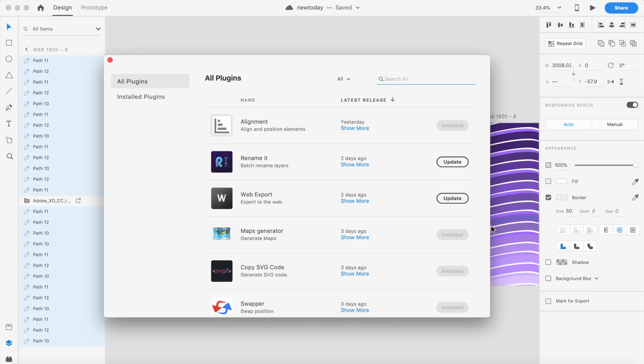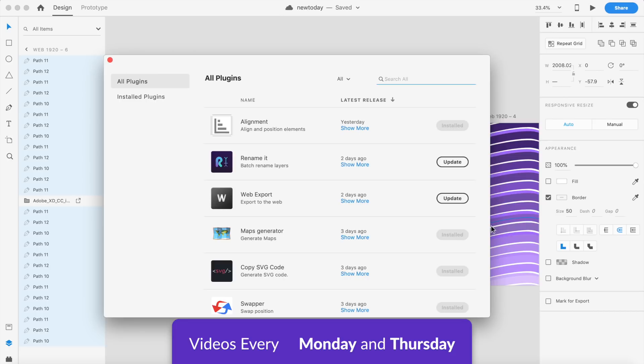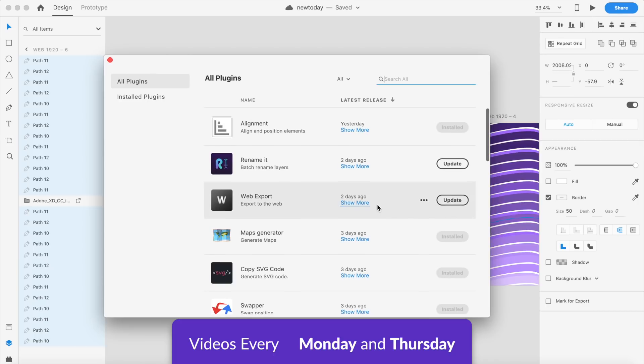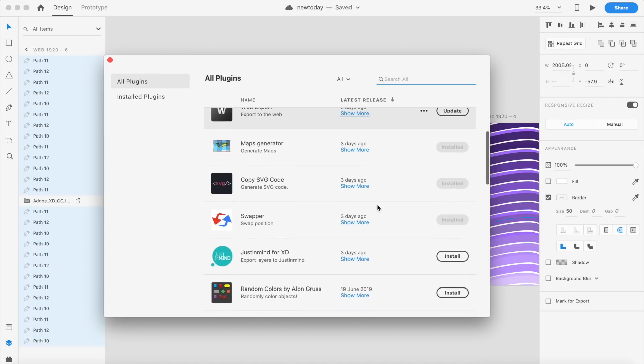Hey everybody, welcome back to the channel. Today we'll be checking out the most awesome new plugins for Adobe XD. These plugins have been released a couple of days ago or over the last month, and they're really powerful and amazing. They improve your Adobe XD experience by a lot and bring in features that maybe Figma or Sketch have had for a while. Let's go ahead and check these awesome plugins out.